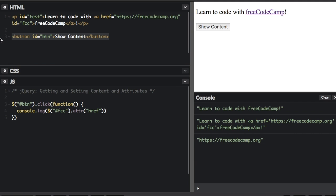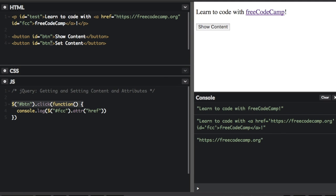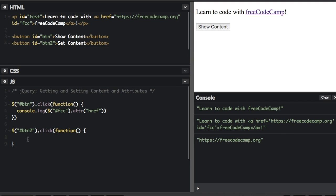Let's create another button — 'set content'. Now I'm going to show you how you can actually set the content. Just like getting the text or HTML, you can set it. For this button, I'll copy the click event handler and use button two. We've selected the 'test' element and we have the .text() method, but this time we actually put something inside the parentheses. When you put something inside the parentheses, instead of getting the text, we're setting the text.